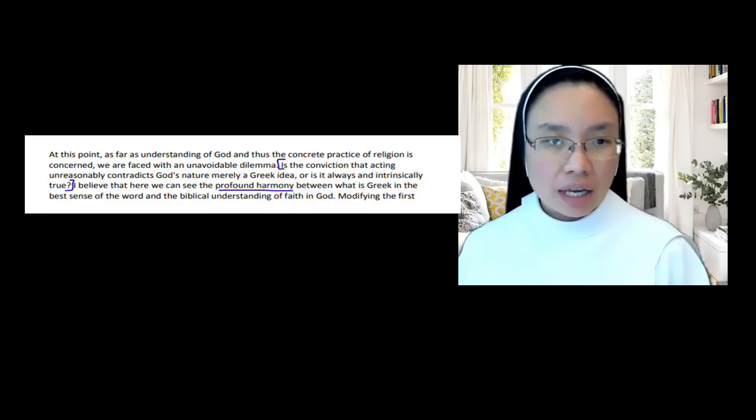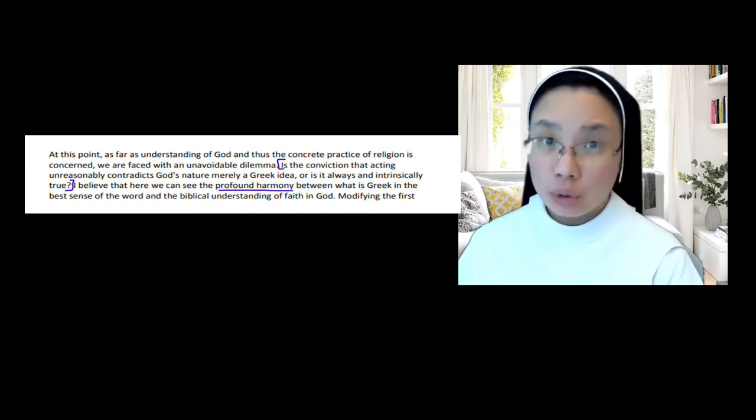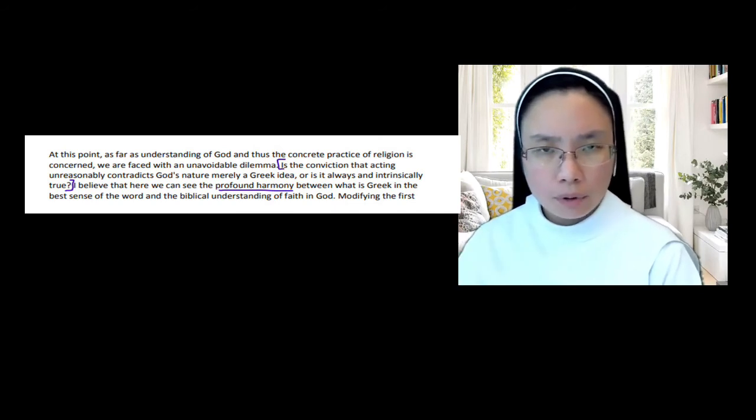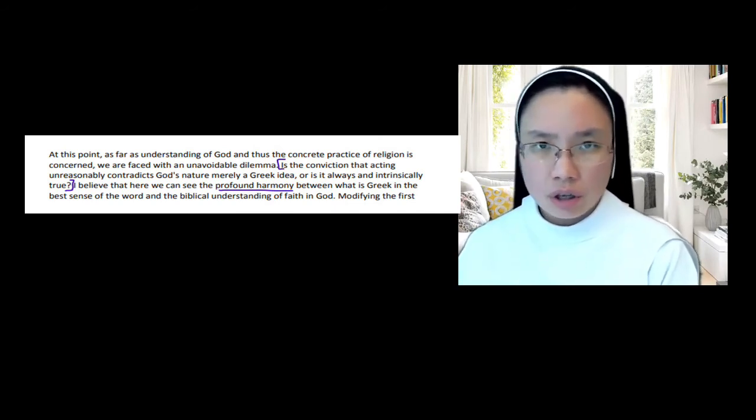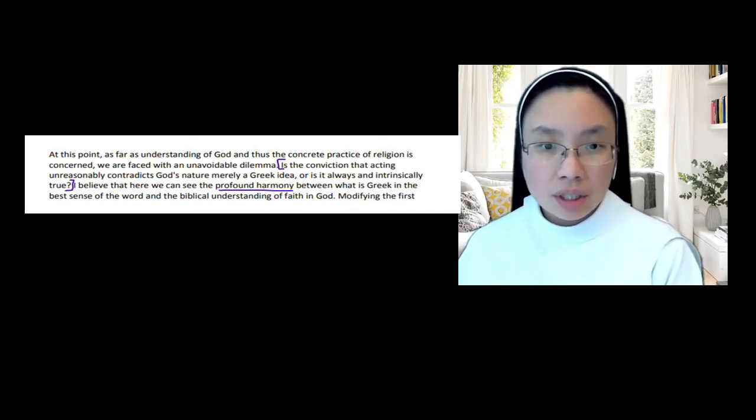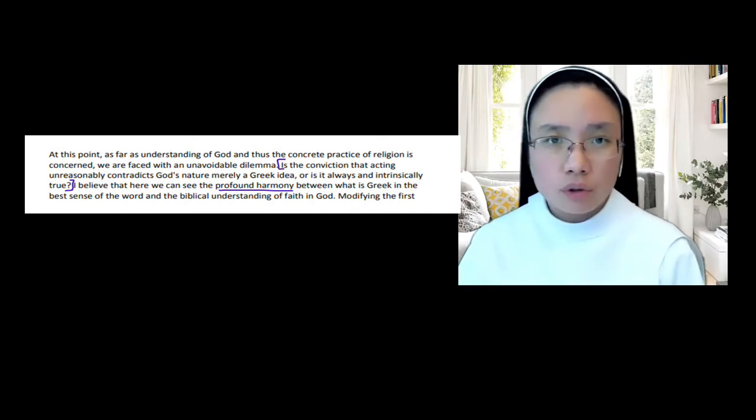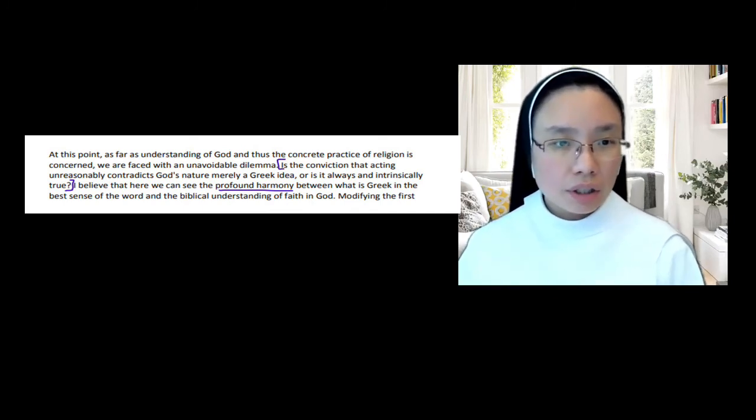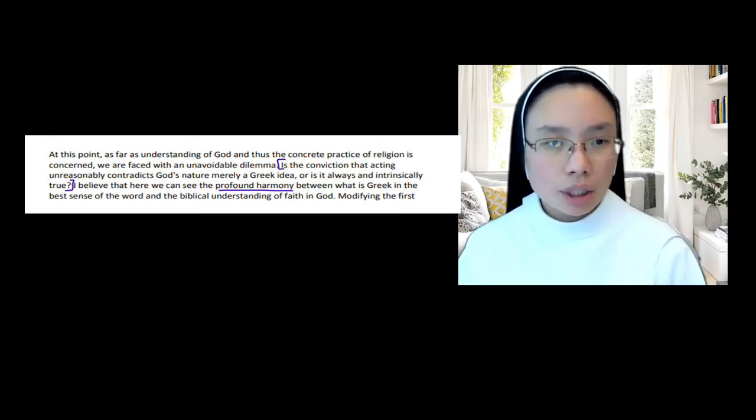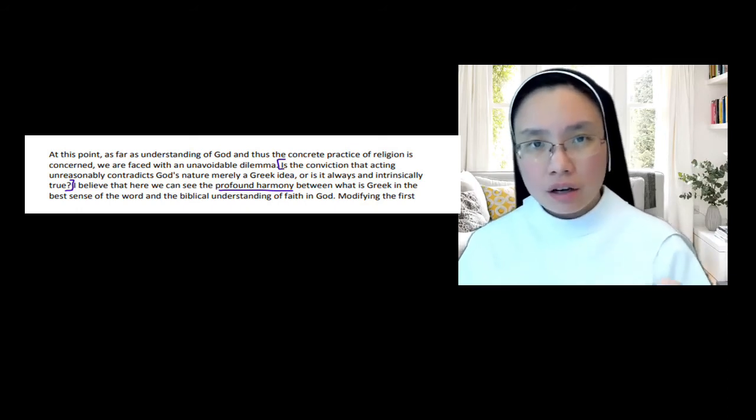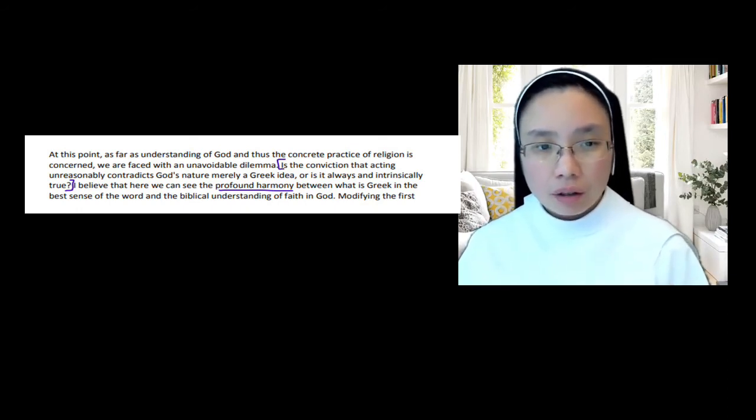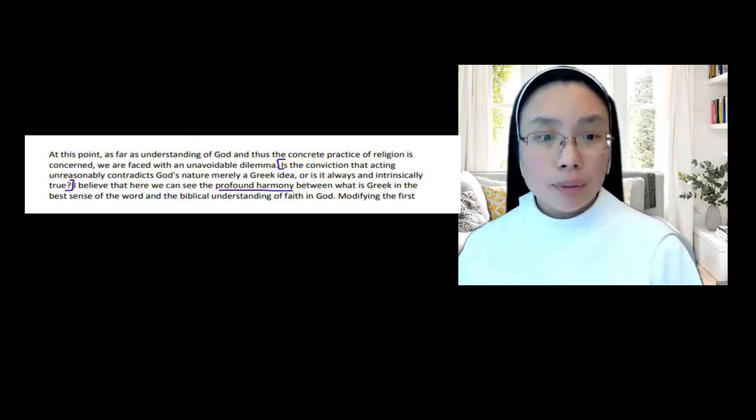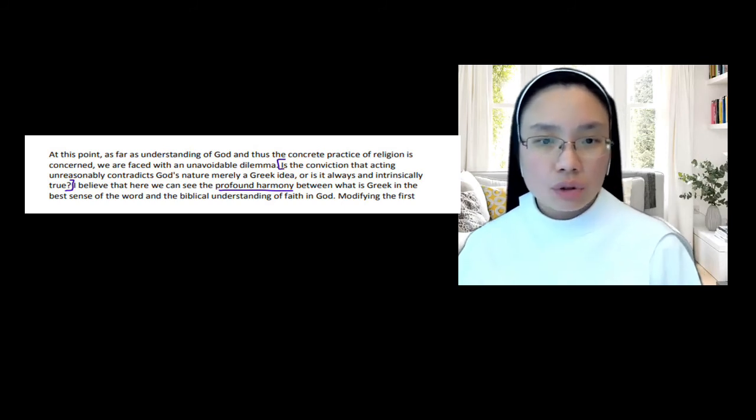From here, Benedict goes on to say that we are faced with an unavoidable dilemma, and he asks this question. So this is the driving question. All of that was really introductory material. Now he's going to come to his point, and he wants to address this question: 'Is the conviction that acting unreasonably contradicts God's nature merely a Greek idea?' So is this Christian worldview, or this Christian perspective of God, is this merely something that the Christians got from the Greeks, from Greek philosophy? Or is it always intrinsically true? Is this the objective truth about God and about our world? And he says, 'I believe that here we can see the profound harmony between what is Greek in the best sense of the word.' So Greek or Hellenism, the best of Hellenistic culture and philosophy. We can see the harmony of this Greek foundation and the biblical understanding of faith in God. These two do not contradict.